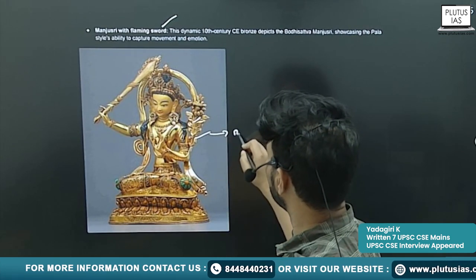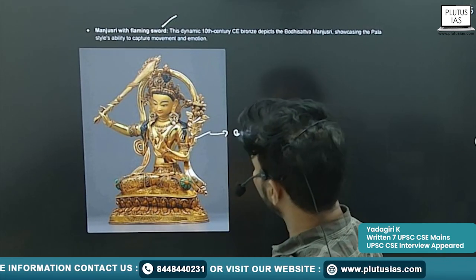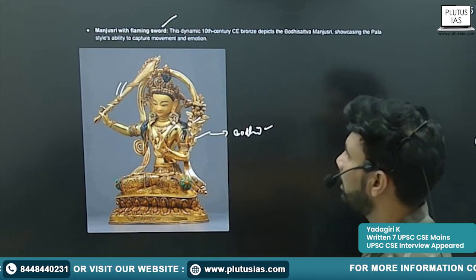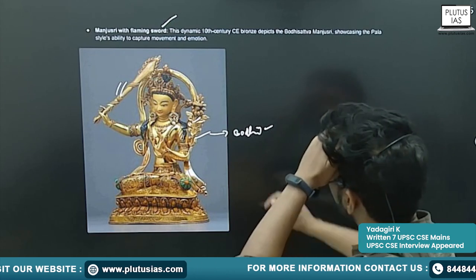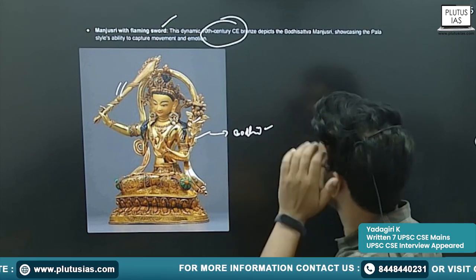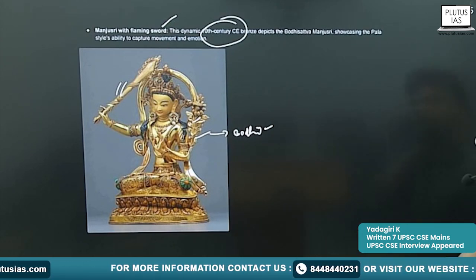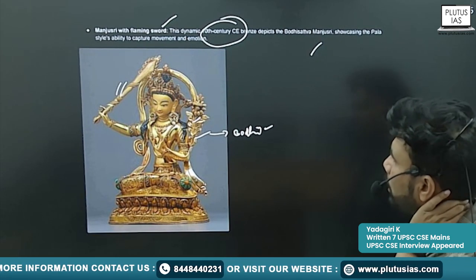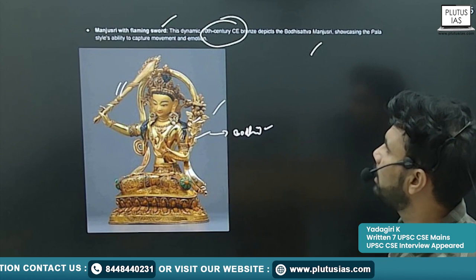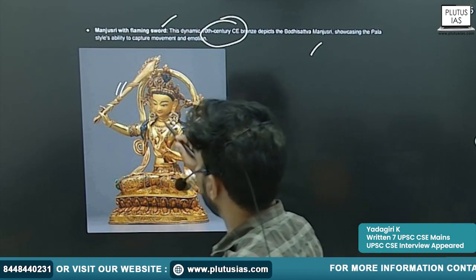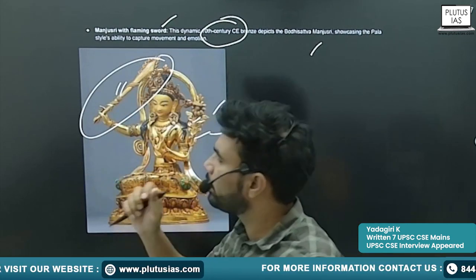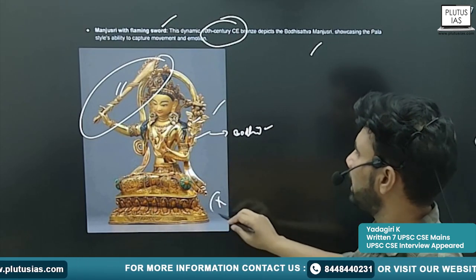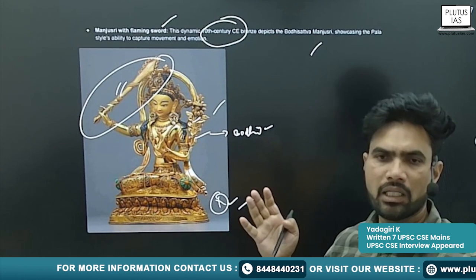Next is Manjushri with the flaming sword. Manjushri is also a Bodhisattva — a previous birth of Buddha. You will see his depiction with a flaming sword. This is a 10th century bronze depicting Bodhisattva Manjushri, showcasing the Pala style's ability to capture movement and emotion. The image shows the excellence achieved at that time.